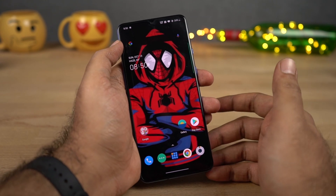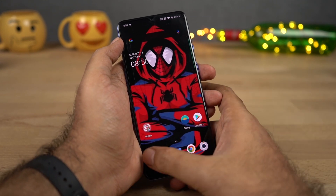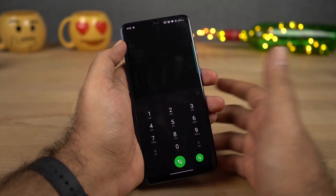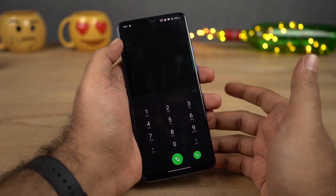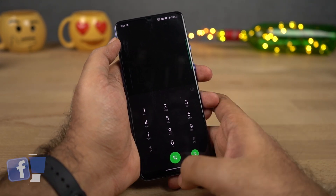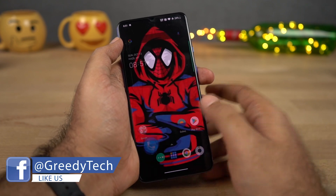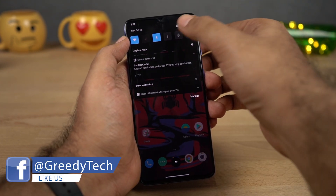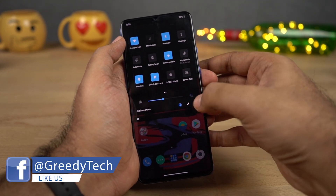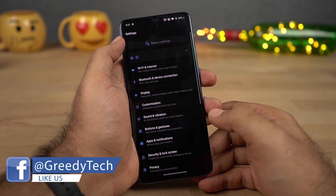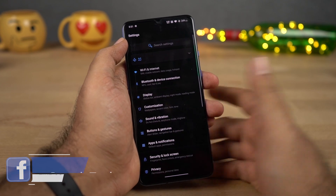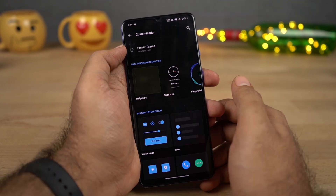One interesting thing about this theme is it even changes stock applications' theme. So this is the phone dialer and it even has a dark mode. This is your notification area and this is the settings — so everything is in dark mode now.